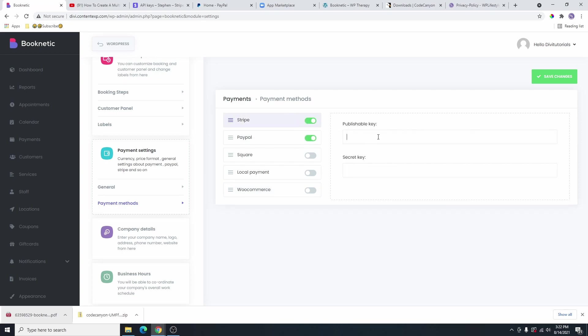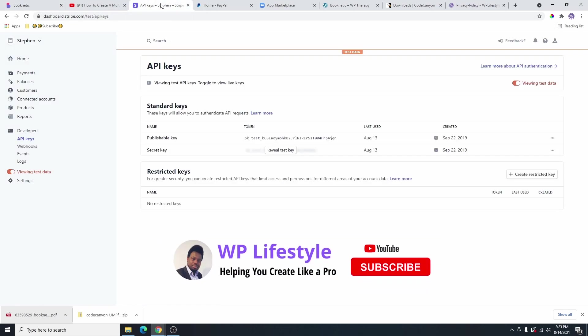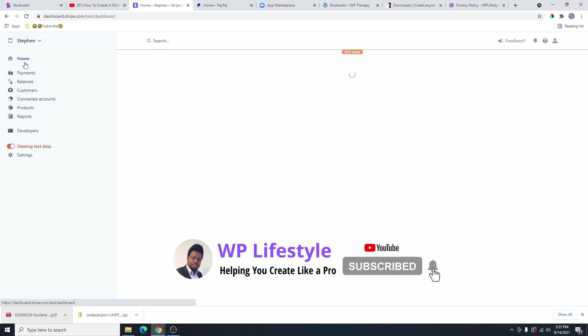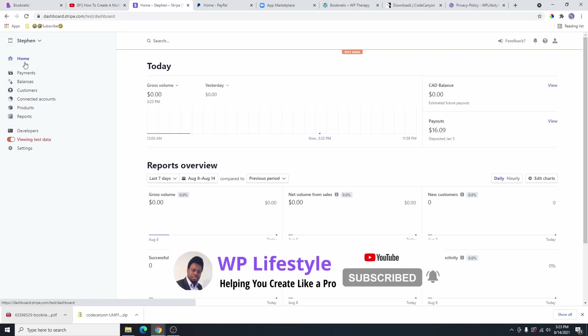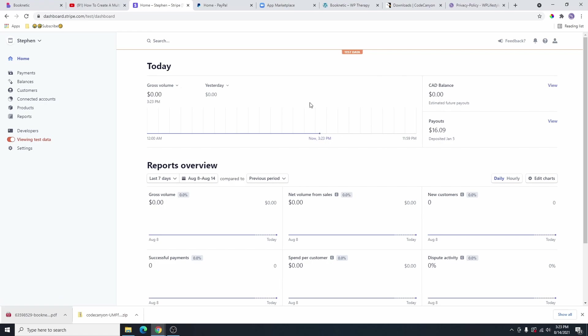All you really need to do is log into your Stripe account and get the publishable key and also the secret key. Stripe is completely free to use — it's free to sign up. The only thing is that when you make a transaction, you get charged a transaction fee. You can go ahead and create a Stripe account if you don't have one, but if you have one already, you can go ahead and log into your account. You can see here that I already have a Stripe account and once I log in, you are going to land on a page like this.